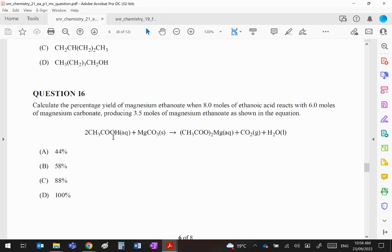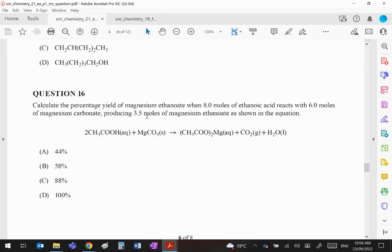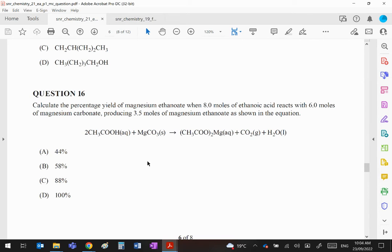Eight moles of this will make 4 moles of that. That would be if it was a hundred percent yield. It tells us the number of moles produced is 3.5, so our percentage yield will be 3.5 over the expected yield, which is 4, times 100, which is 88%.